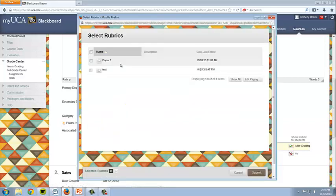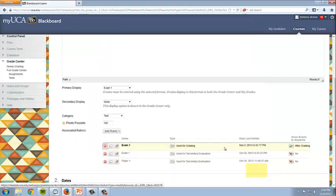From the list, check the box for the rubric needed. There is no limit to the number of rubrics you can attach to one assignment. Click Submit.